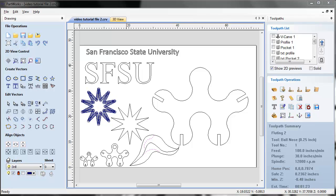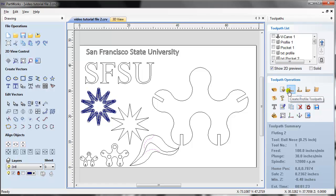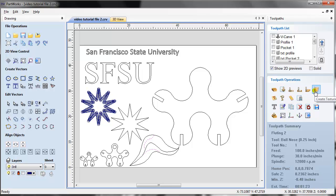Hello everybody. In this tutorial we're going to take a quick look at varieties of toolpaths that can be produced using VCarve. There are eight major types of toolpath: V-carving, profile toolpath, pocket toolpath, drilling toolpath, texture toolpath, inlay toolpath, prism carving toolpath, and fluting toolpath.